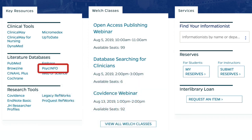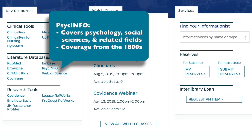PsychInfo is produced by the American Psychological Association. It covers research on psychology, social sciences, and related fields across multiple disciplines. Coverage dates back to the early 1800s.